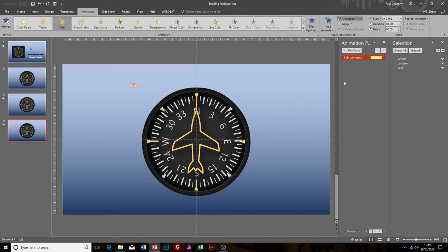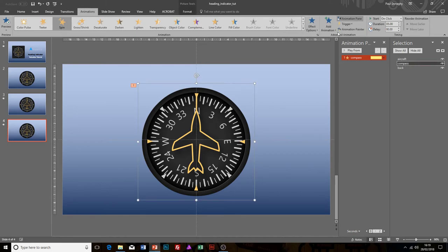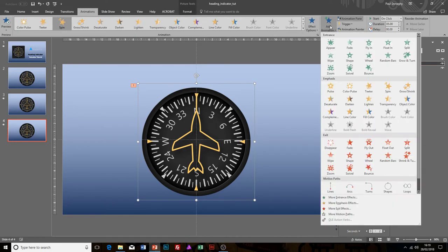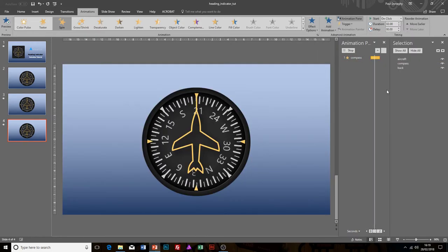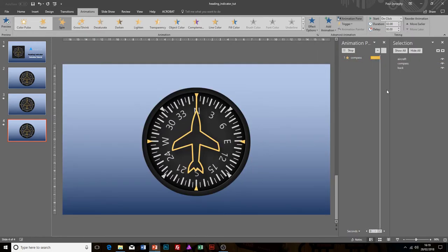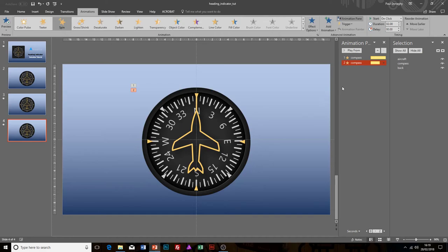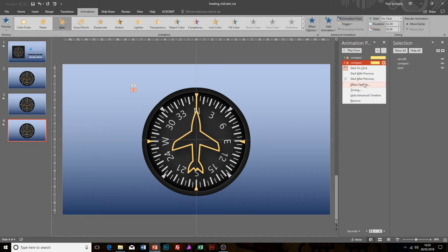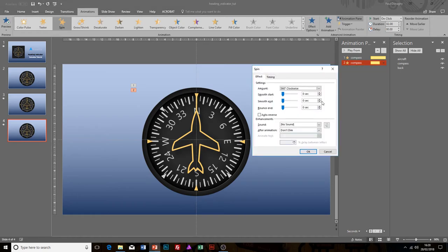If I was wanting to put two or three animations on the same slide, I can just again select the compass, go to Add Animation, and select another one. You can see that's coming there.